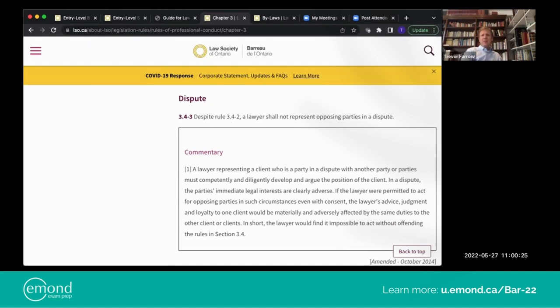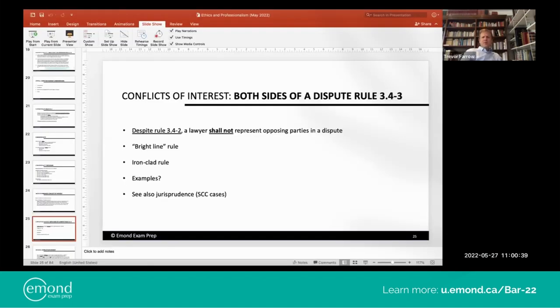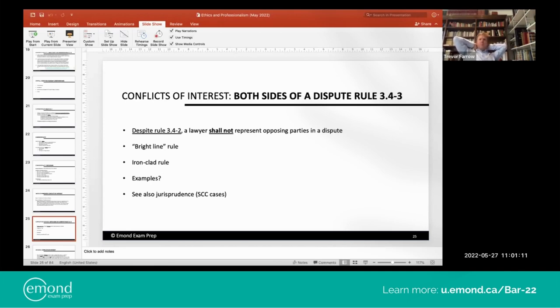Coming back to the slides now — Rule 3.4-3. It says: despite Rule 3.4-2, which is despite the consent rule — and I know you will have read the consent rule — a lawyer shall not represent opposing parties in a dispute. So what that says is: despite the ability to get consent, a lawyer shall not represent opposing parties in a dispute.